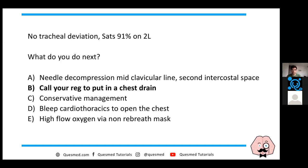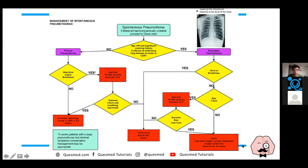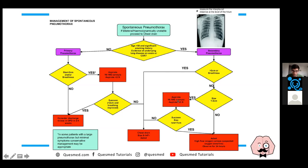The next best step is to put in a chest drain. Following the BTS guidelines: you consider whether it's a secondary pneumothorax - age over 50, significant smoking history, or evidence of lung disease. This patient meets the criteria for secondary pneumothorax because she has COPD and smokes. If the patient is breathless or the pneumothorax is more than 2 centimetres, you proceed to chest drain. That's what you do here. The difference from primary pneumothorax is that in secondary you tend to go straight to chest drain, whereas in primary you may try aspiration first.